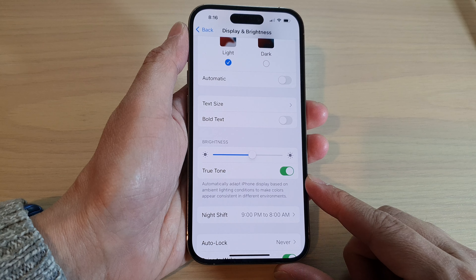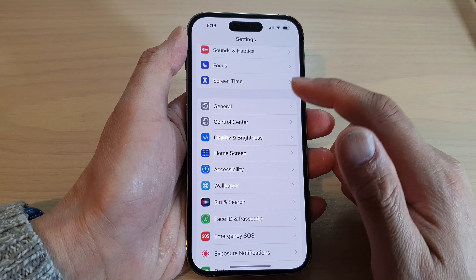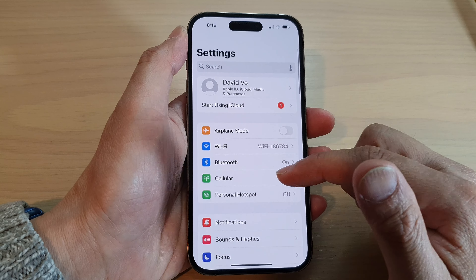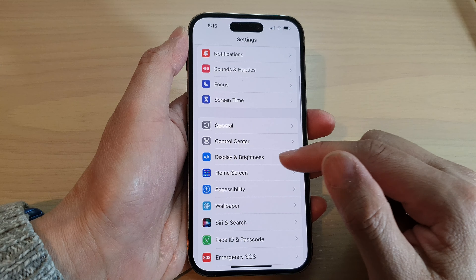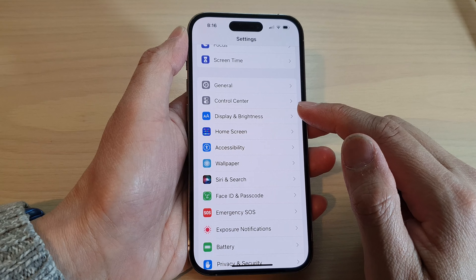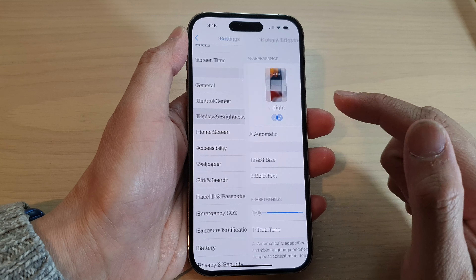First, let's go back to the home screen by swiping up at the bottom of the screen. Then on the home screen, tap on Settings. In Settings, go down and tap on Display and Brightness.